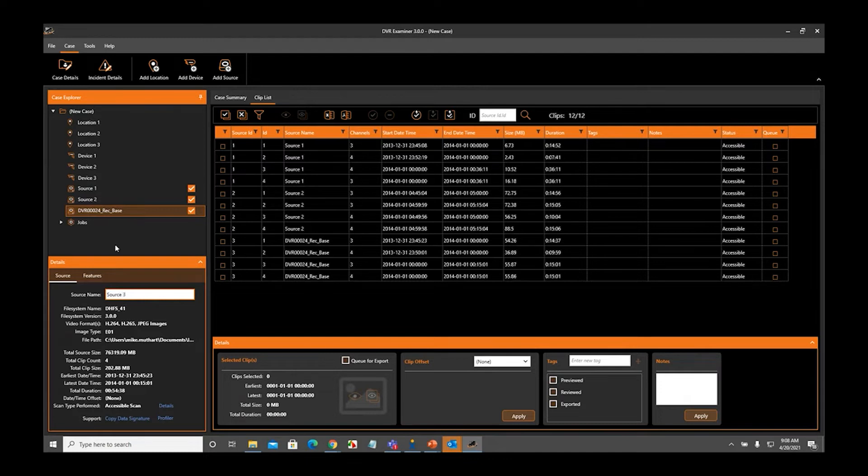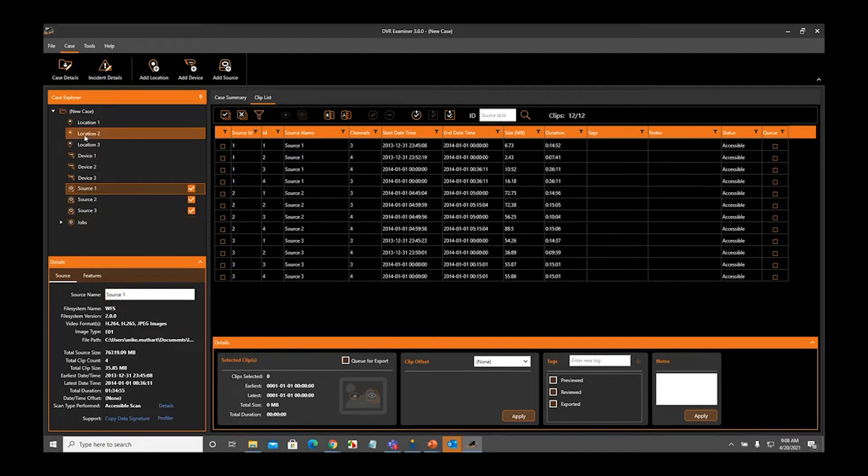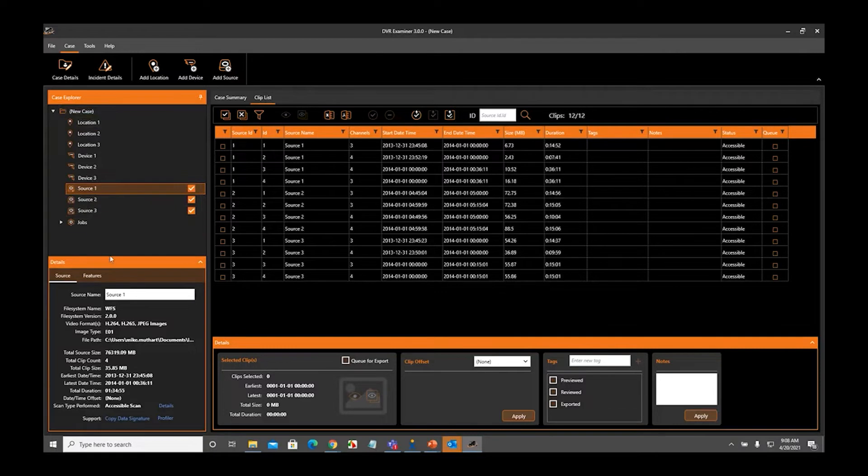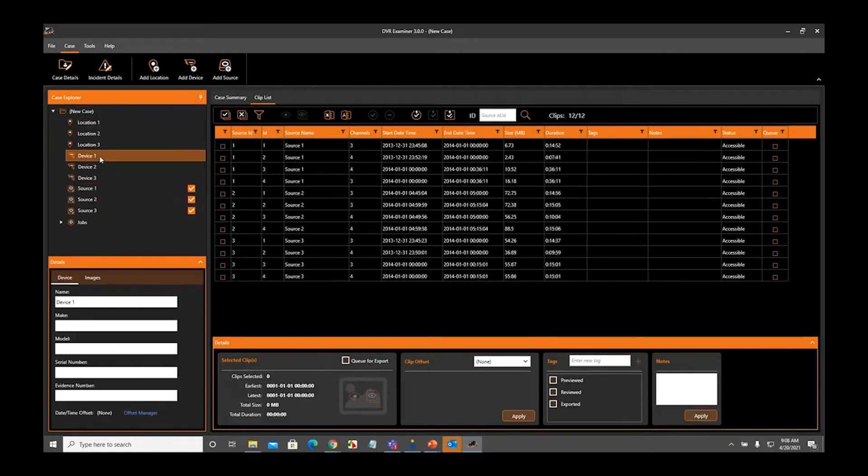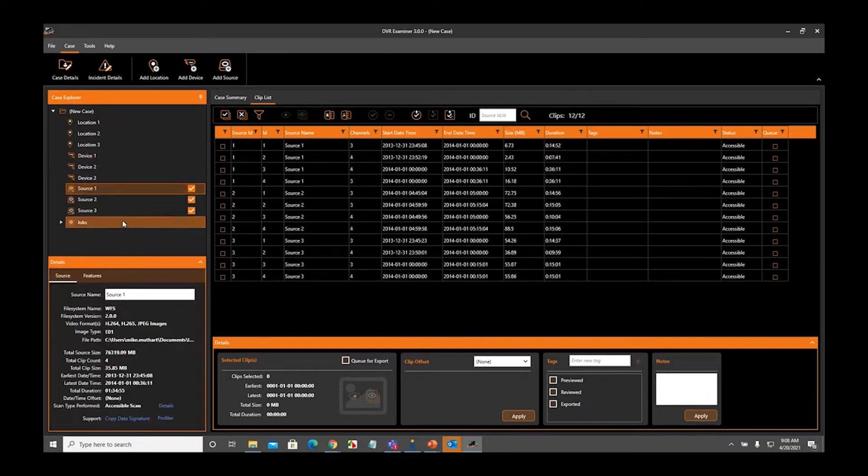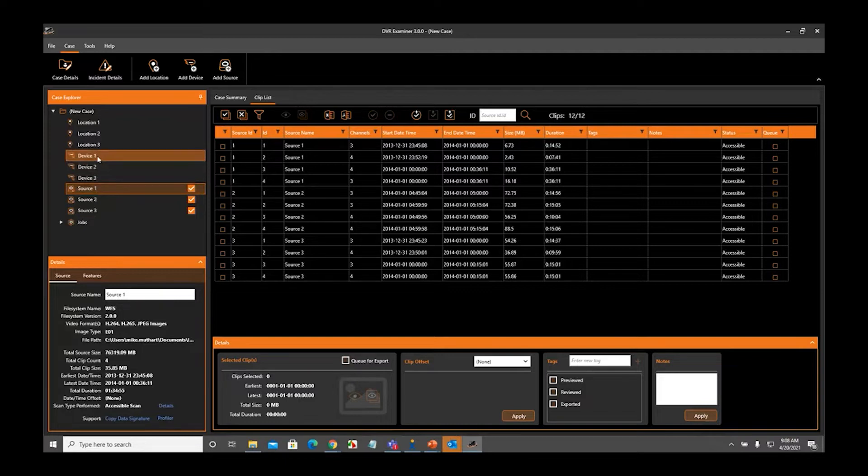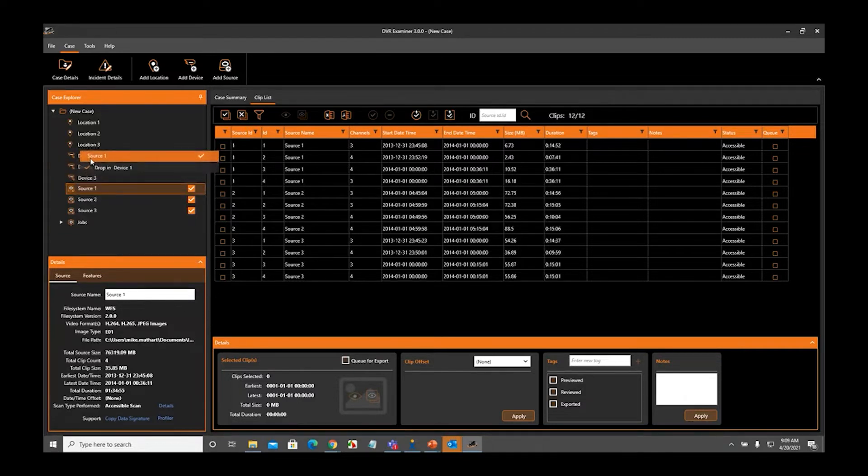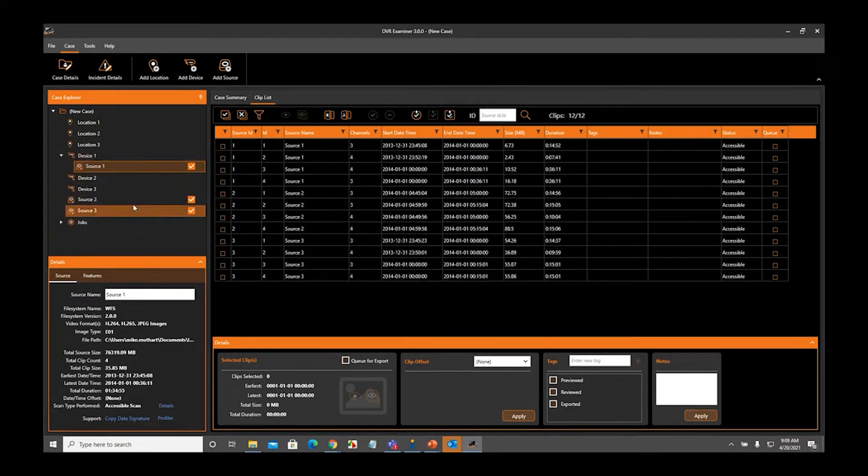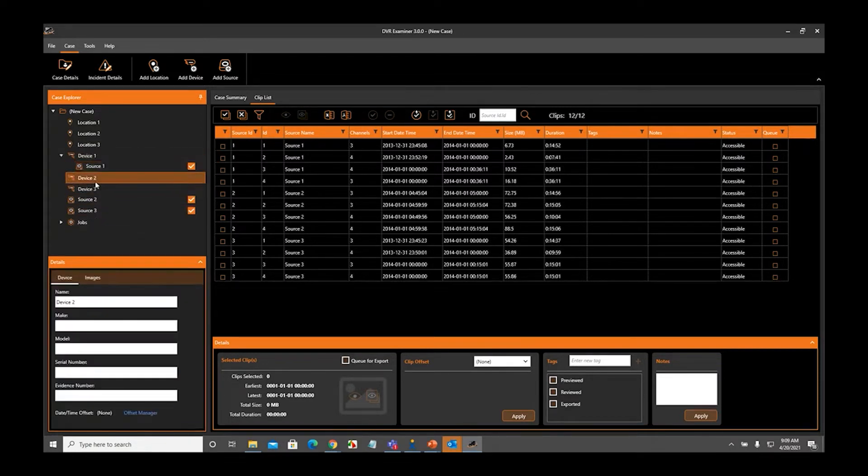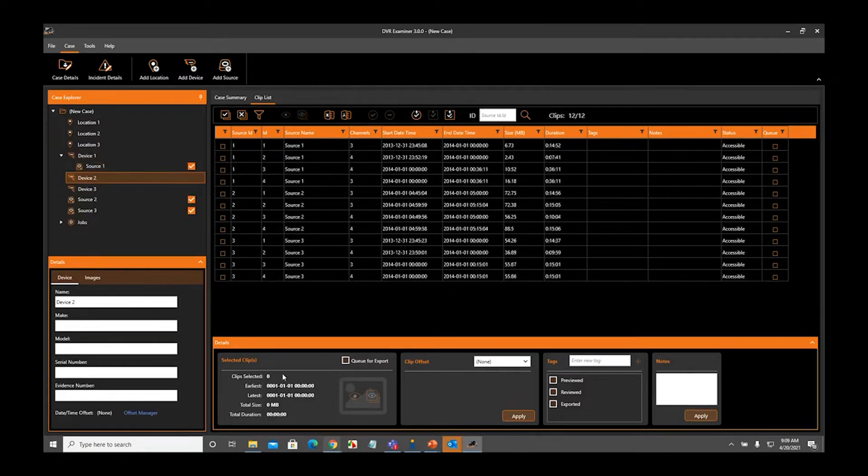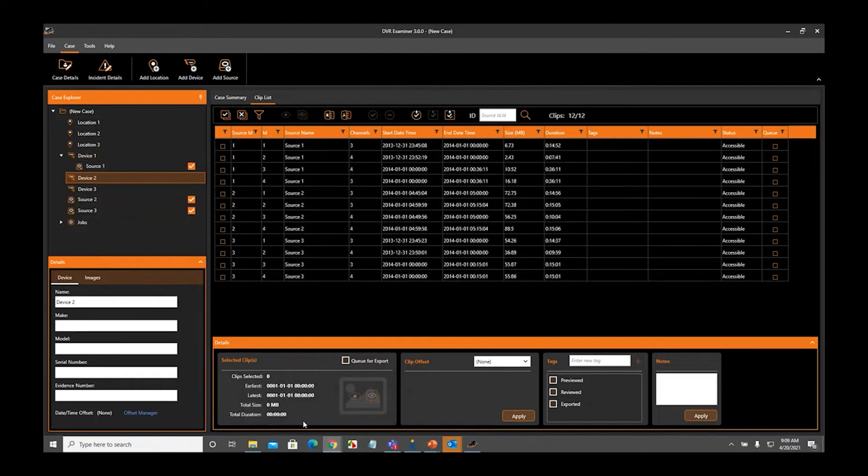Now we've got our three locations, three devices, and three sources. Again, they're all vertically aligned, meaning that there are no associations made with any of these items. If I know that Source 1 came out of Device 1, device being the DVR itself, the source being the image file or the physical disk that came out of the hard drive, if I know it came from Device 1 and I want to make that association, I simply click and drag Source 1 over Device 1 until it says Drop in Device 1, and then I let go of the mouse button. Now you can see that Source 1 is indented under Device 1, and this means that there is an association that has been made. Source 1 is now associated with Device 1.